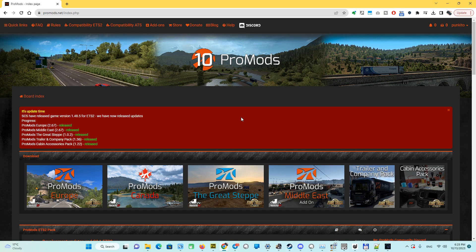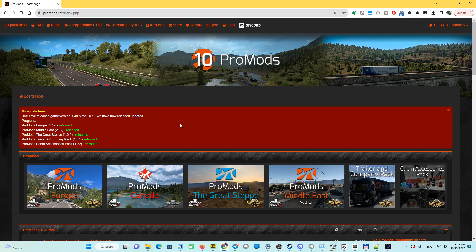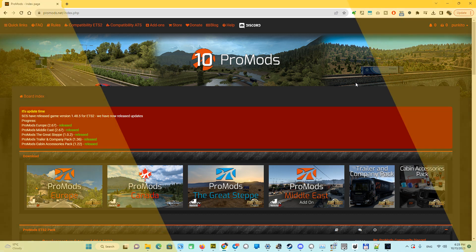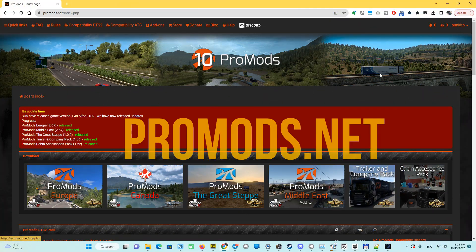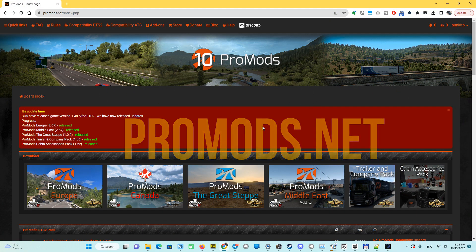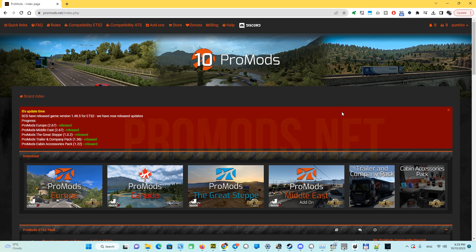Let's start the explanation on how to download it. As I told you, we need Euro Truck Simulator to resolve map DLCs, and we have to go to promods.net. We have to be logged in here to download, and we have to go to the compatibility ETS2 page.